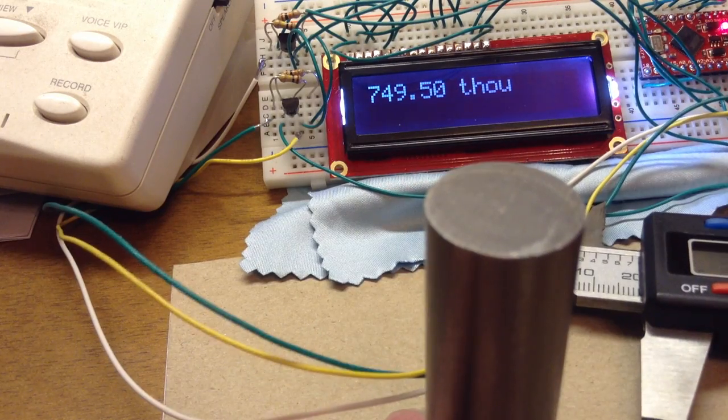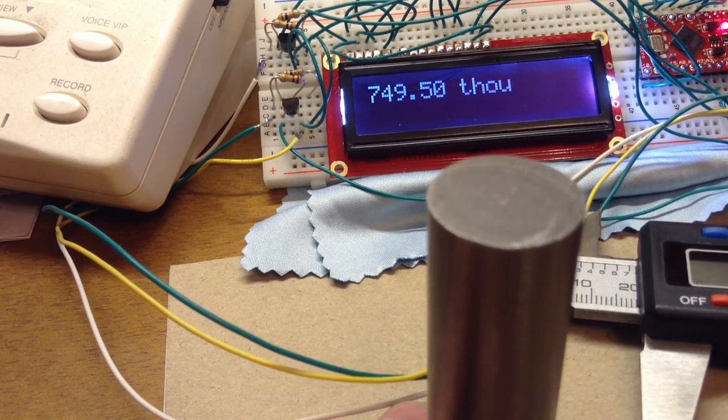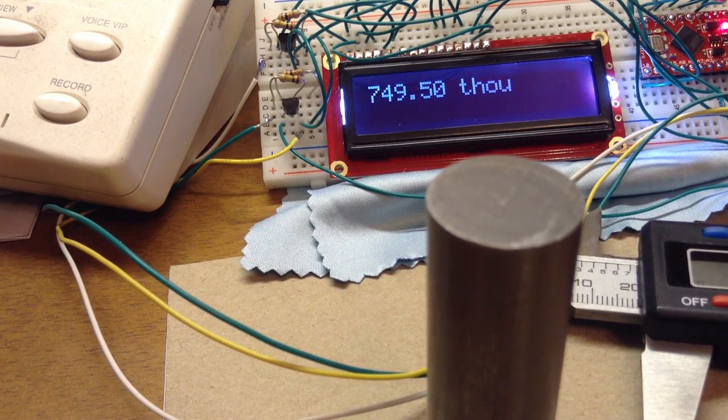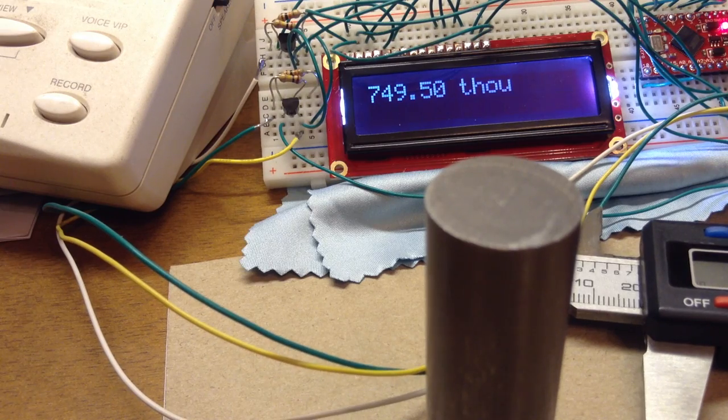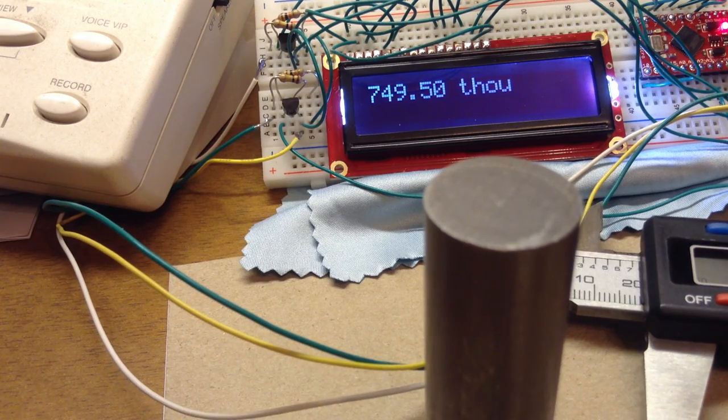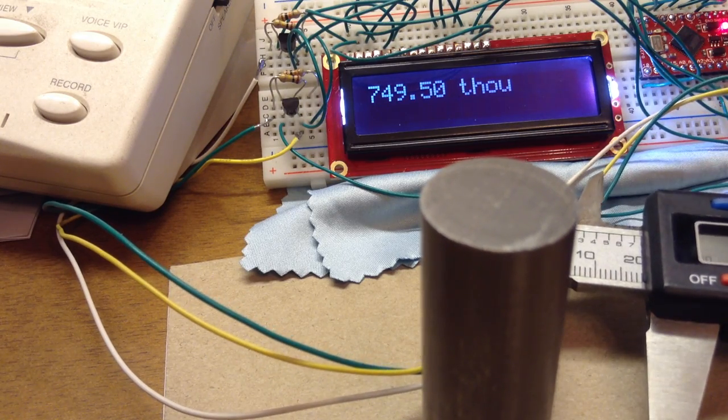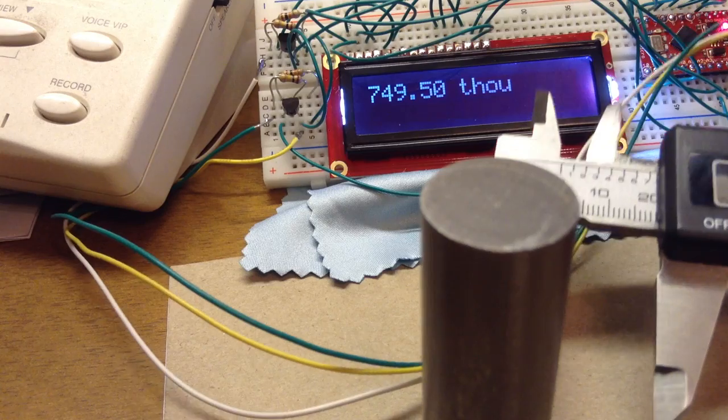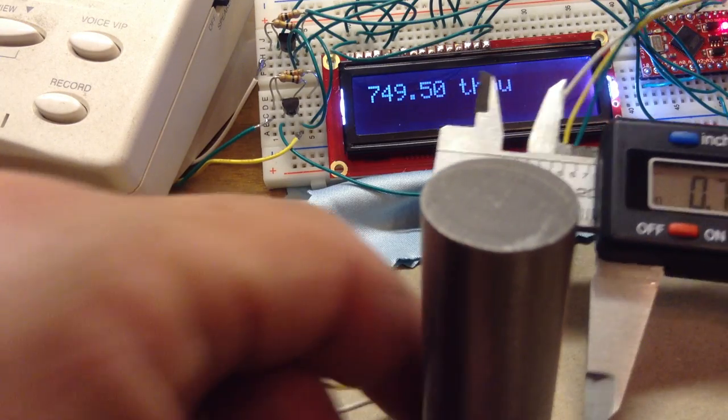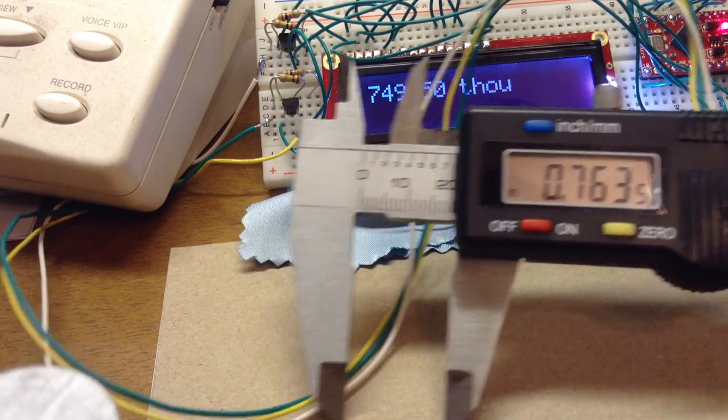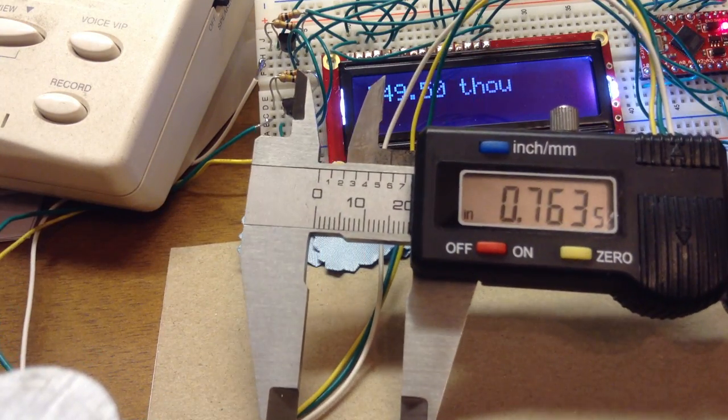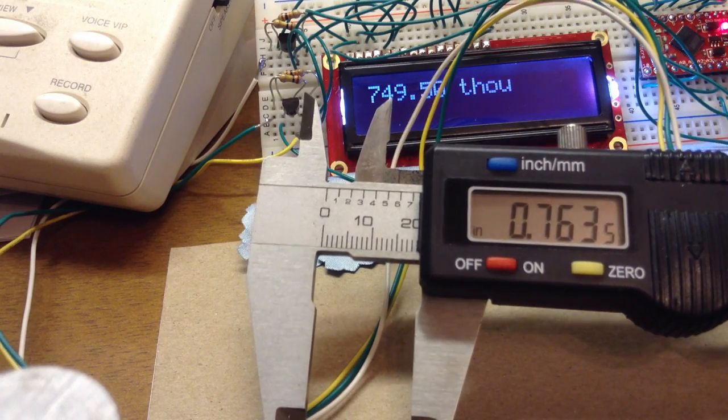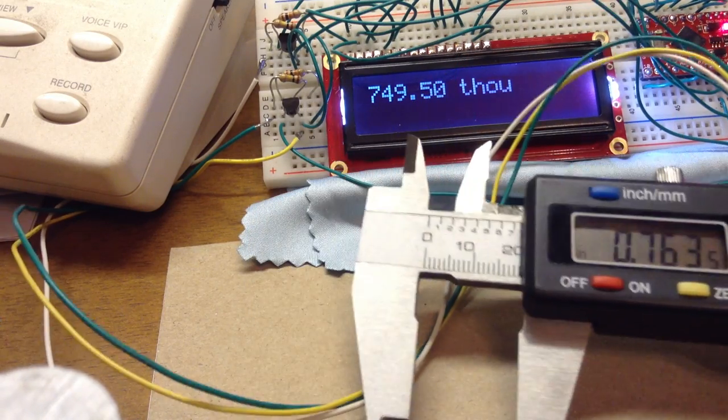But notice that the computer was able to detect the minimum and it picked up 749.5 thousandths, even though the final value on the caliper is 763.5 thousandths.